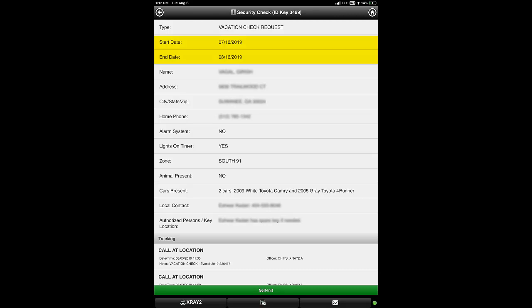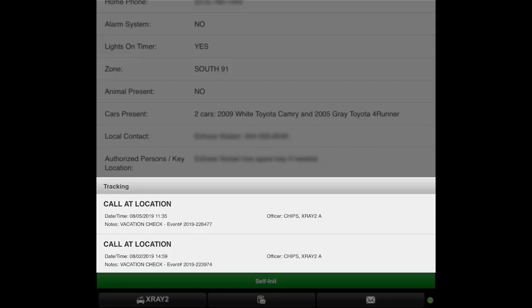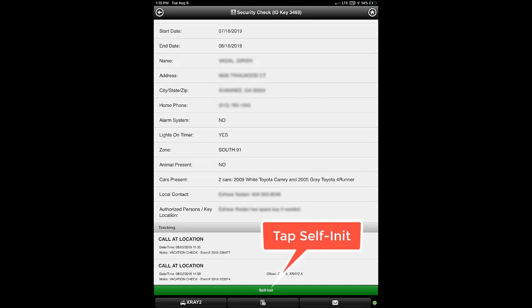The vacation check details screen will indicate the start and end dates the check should occur, as well as details the resident shared such as alarm system, automated lights, cars that will be present, and more. The bottom of the details screen will show previous checks including the last check that was performed at the residence. Any vacation check that has not been checked within 24 hours is eligible to be checked again. When you reach the residence and are ready to perform the vacation check, tap the self-initiate button at the bottom of the security check screen.